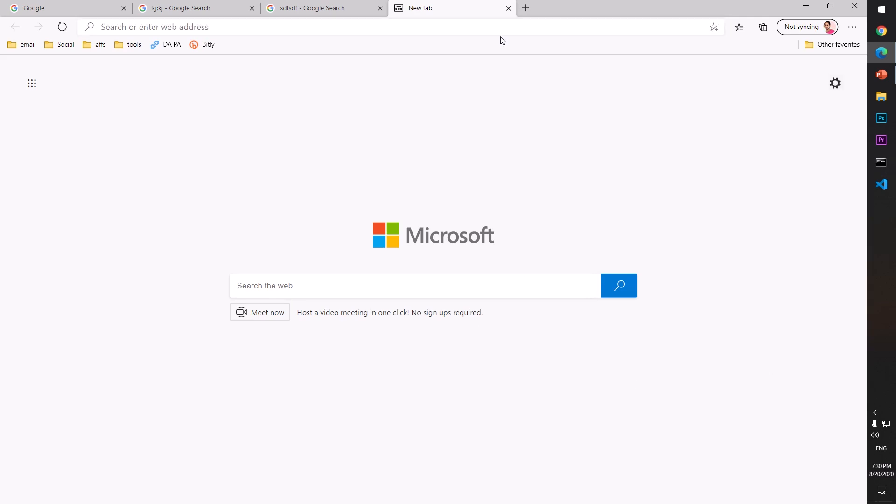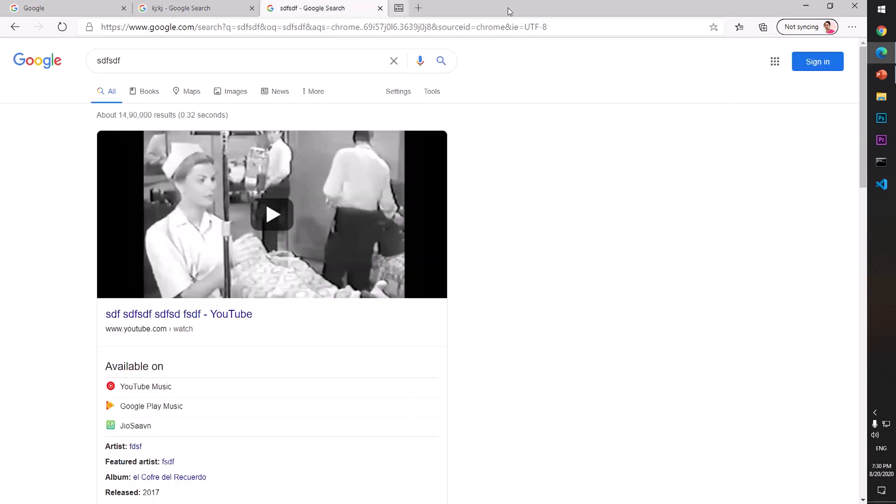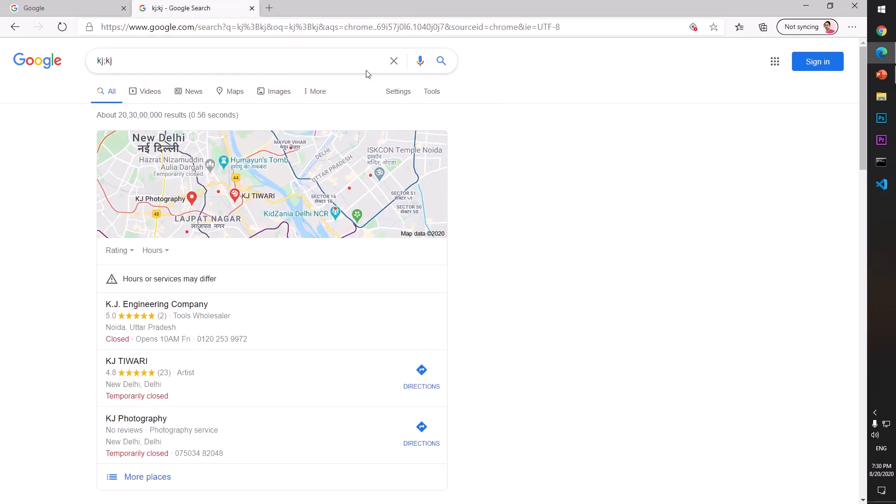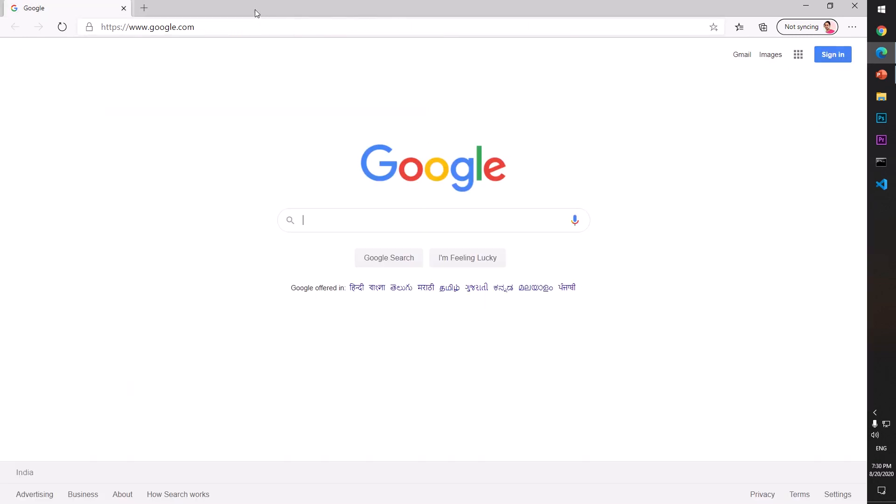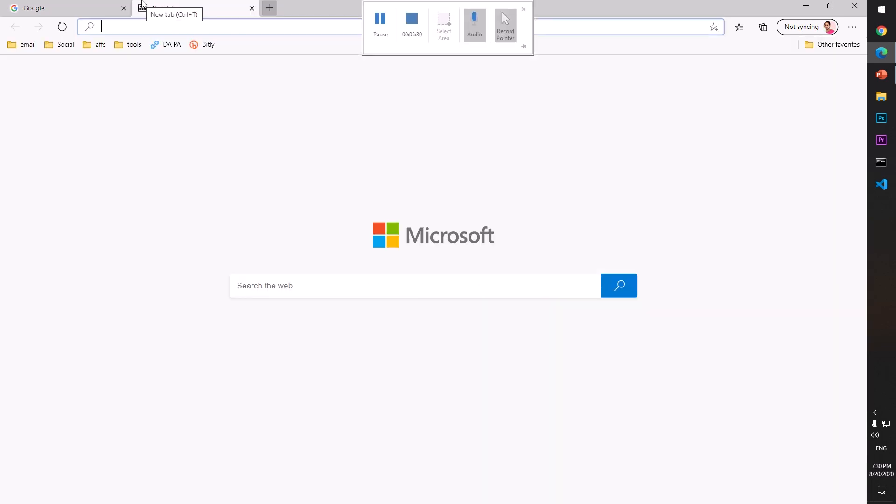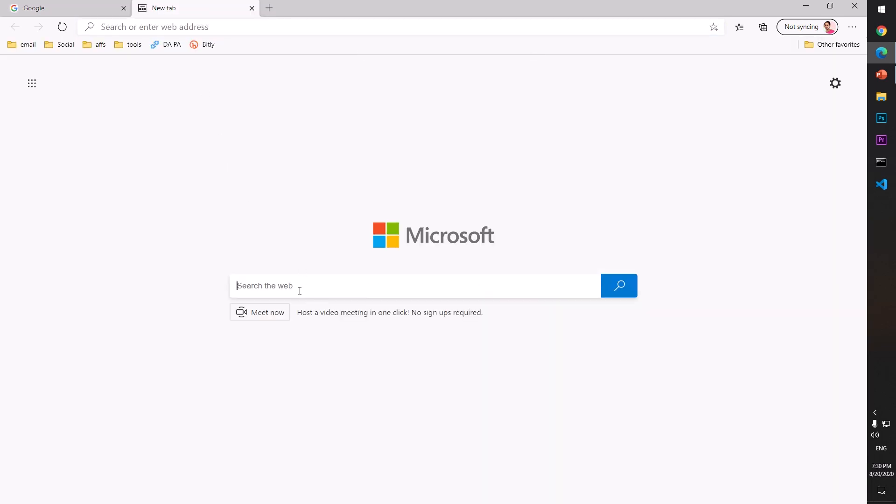So that's Microsoft Edge, and this is how you make Google your home page and default search engine and customize your new tab. That's it for this video. If you have any questions or suggestions, leave them in the comments below and I'll try to answer. Thank you for watching. Please subscribe to my channel. Goodbye!